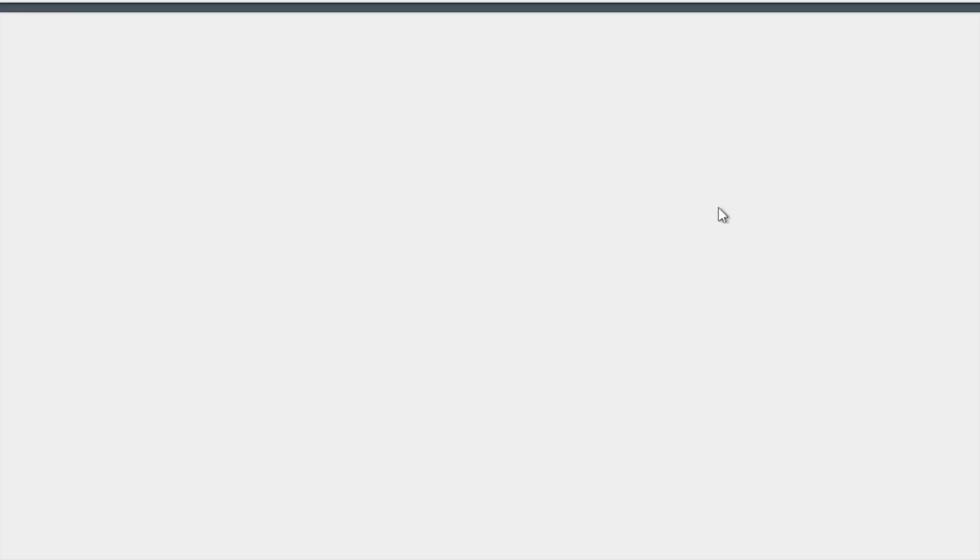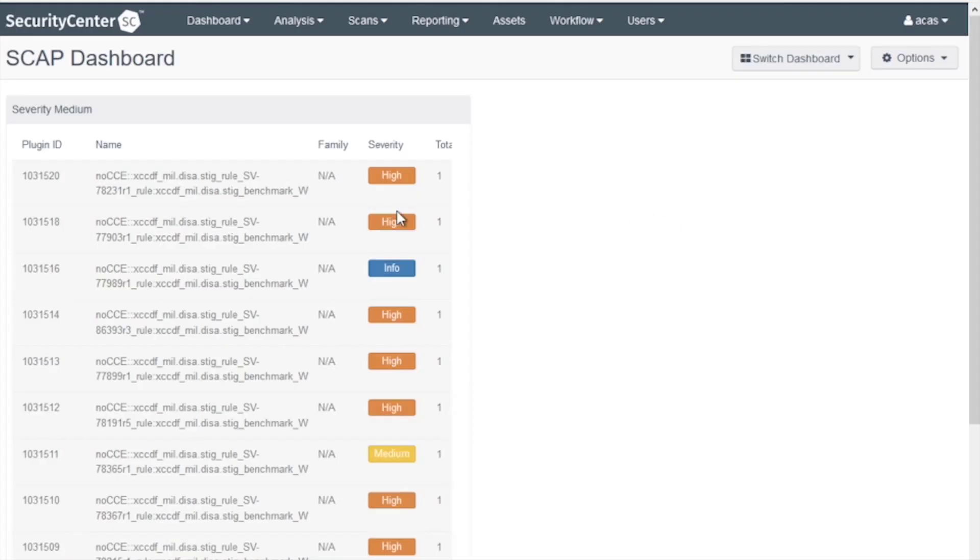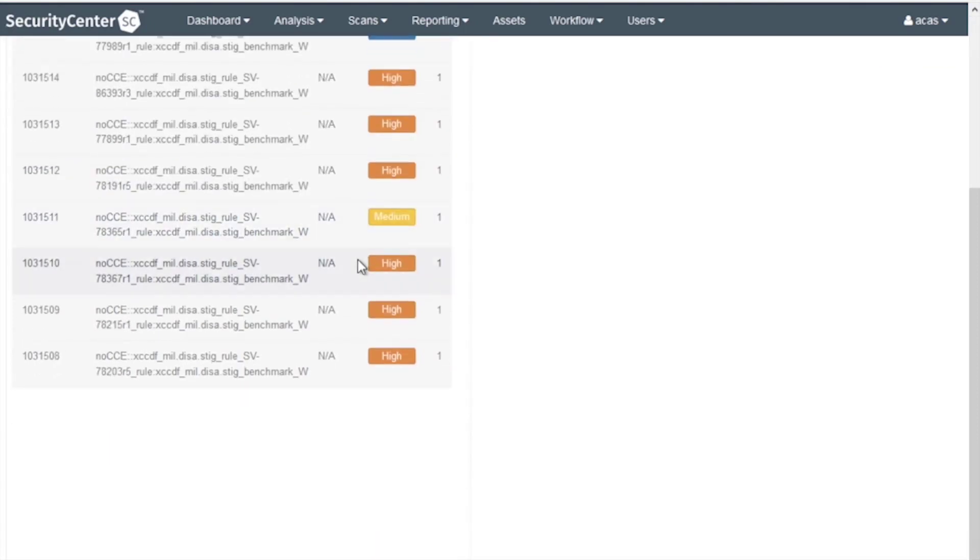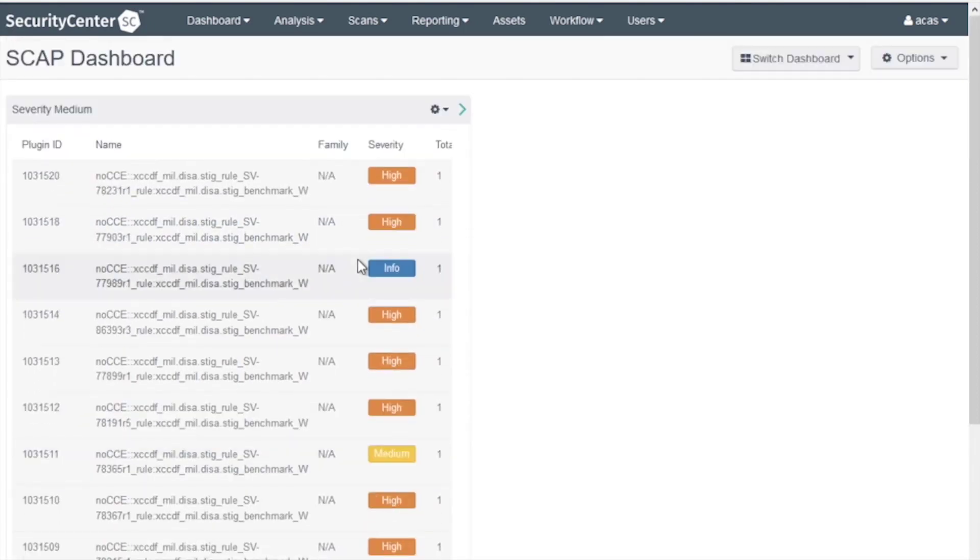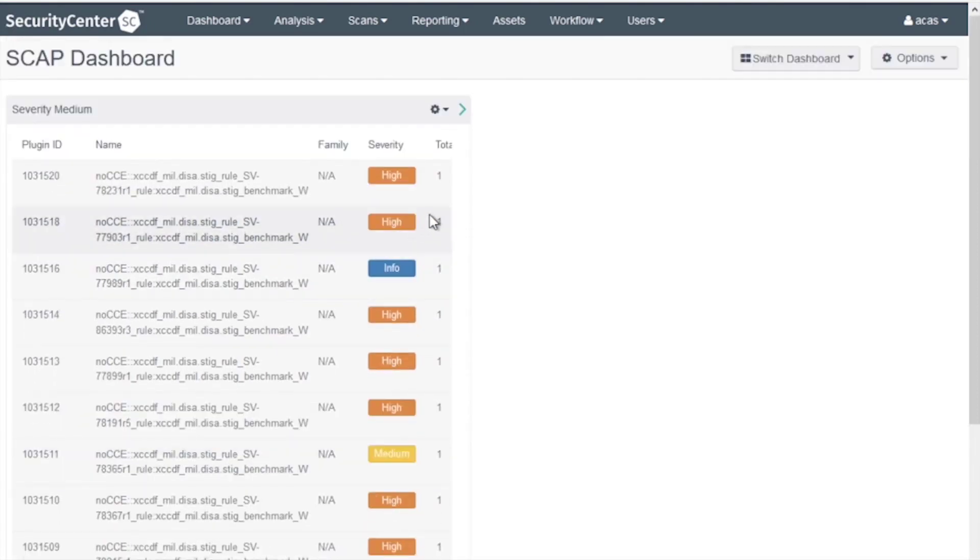Refresh the page, maybe twice. And you see all of the Severity Medium checks we have.